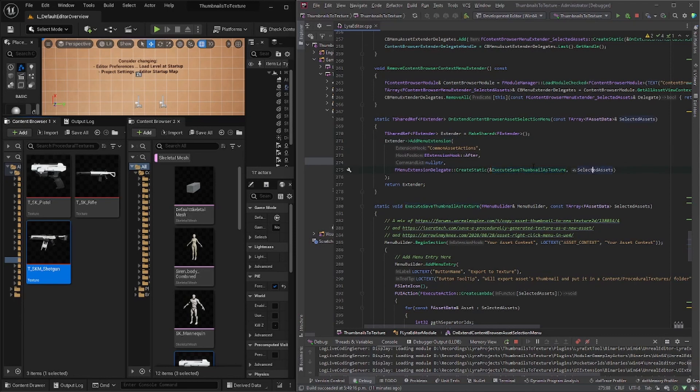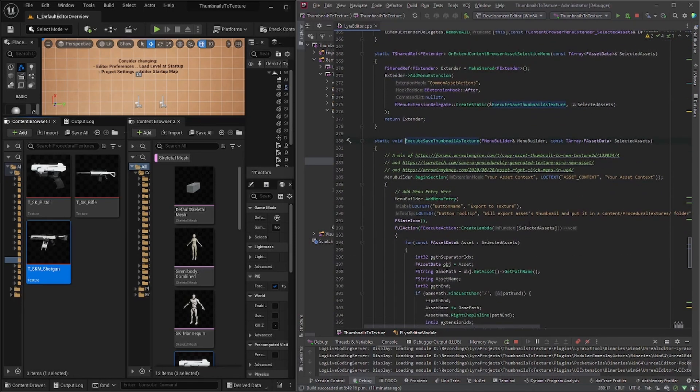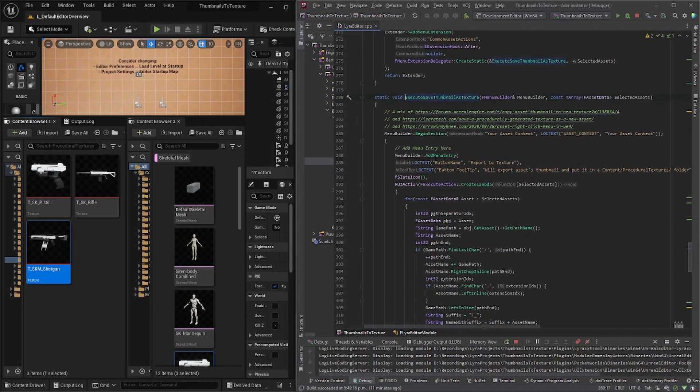And so it calls execute save thumbnail as texture, which essentially just adds a menu entry. And so this is how you can customize your button and your category name.